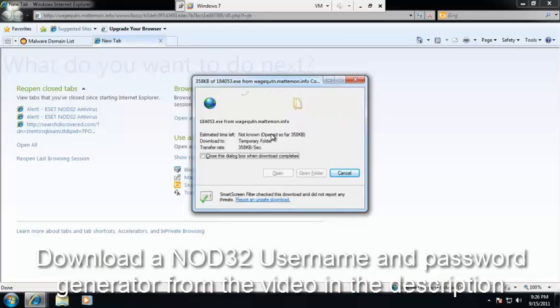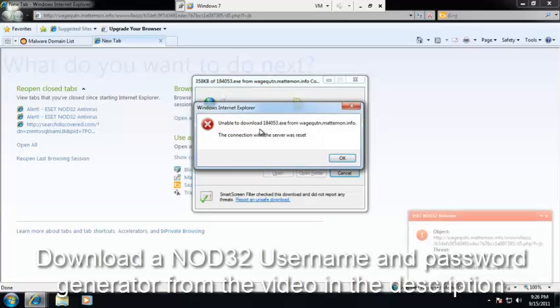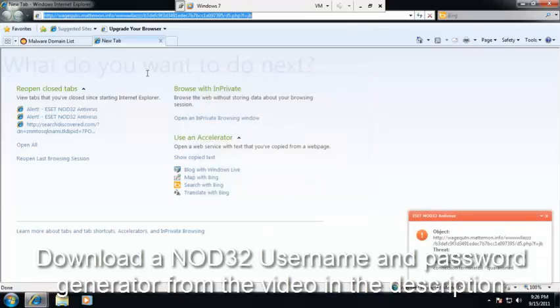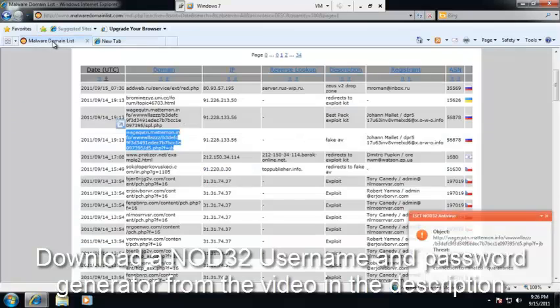Let's see. Got an EXE here. Alright, blocked. Let's go on to number 8.